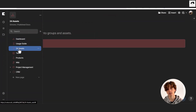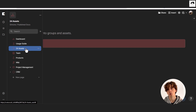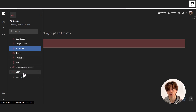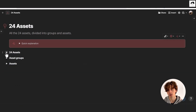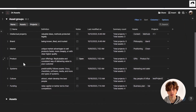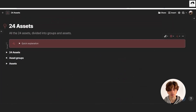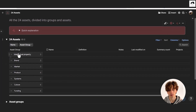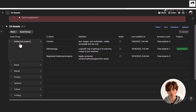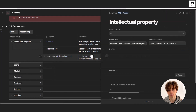Everything really starts from the 24 Assets table. That's a way for you to organize everything downstream — starting from the products, the projects, and the CRM as well. In here you have different views of the 24 Assets table, such as a view of all the asset groups as well as a view of all the specific assets within each group. You can see an overview of all assets by group right here, where you can expand each group.